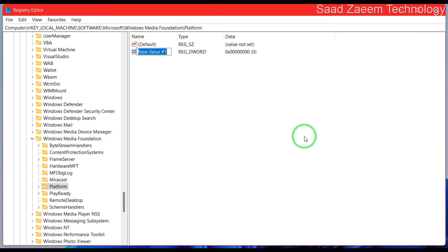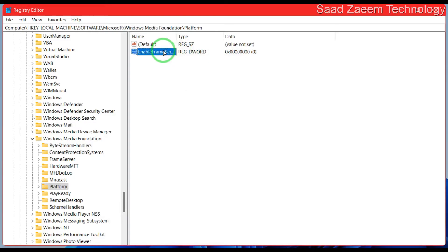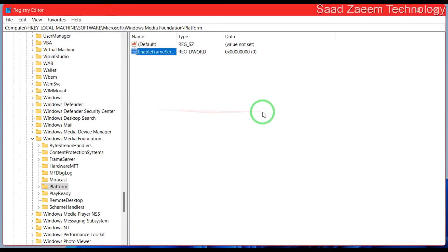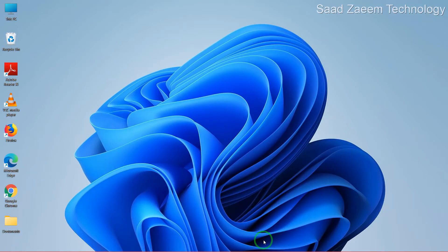Now rename it as EnableFrameServerMode and hit enter. As you can see, the name has been changed to EnableFrameServerMode. Now close this and restart your computer.